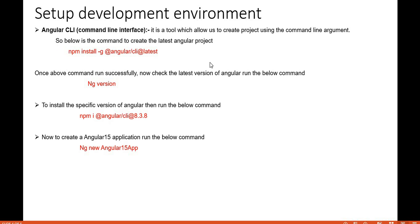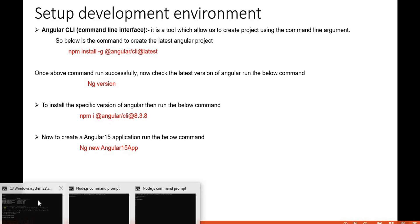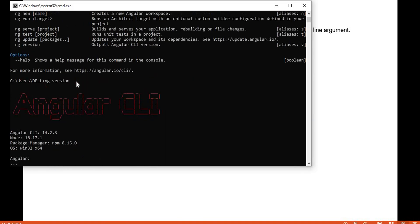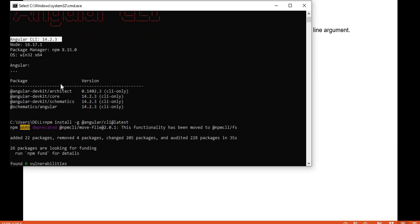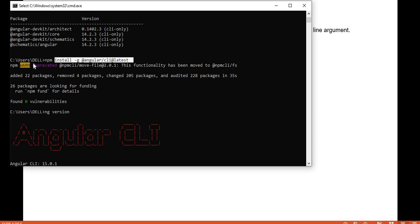To install the latest Angular CLI, run `npm install -g @angular/cli@latest`. This installs the latest CLI, which means Angular 15. Previously I was working with Angular 14, and after running this command it automatically installs Angular 15. Running `ng version` previously showed Angular CLI 14.2.3.